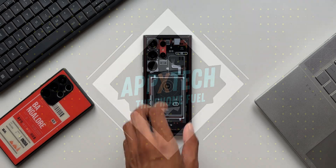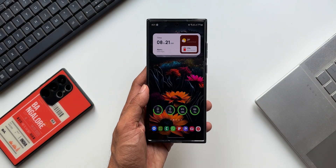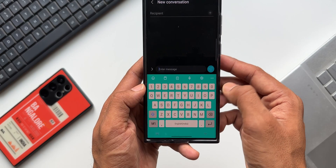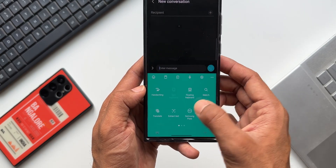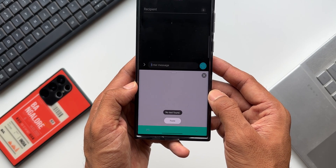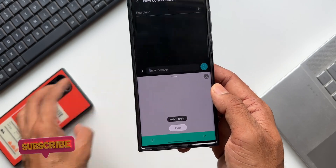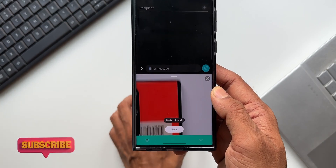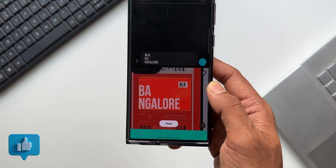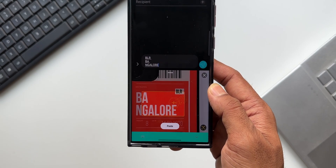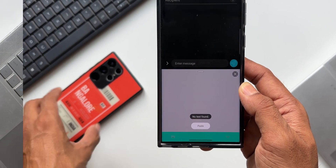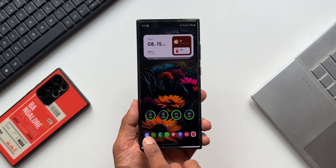Recently I posted a video about one of the cool features on Samsung's keyboard application which enables us to directly access the camera and capture text from any objects right on the keyboard using the extract text option. While discussing that particular feature, I should have included another amazing feature in the same section which I missed. In this video I wanted to showcase this feature, which was also suggested by one of my subscribers.